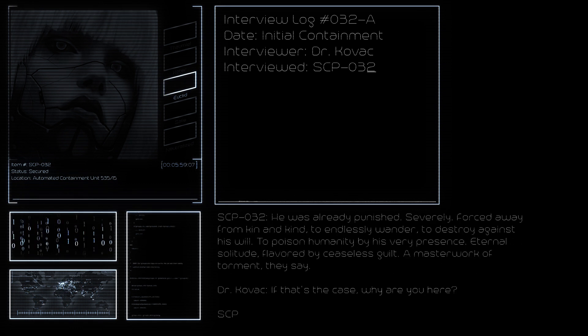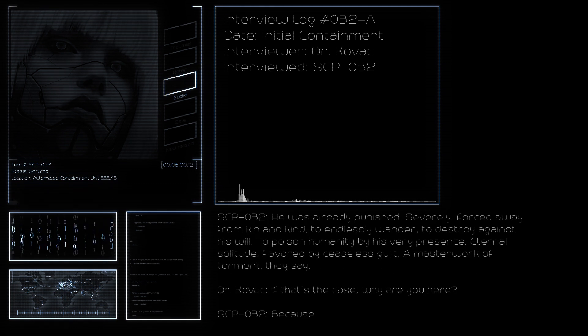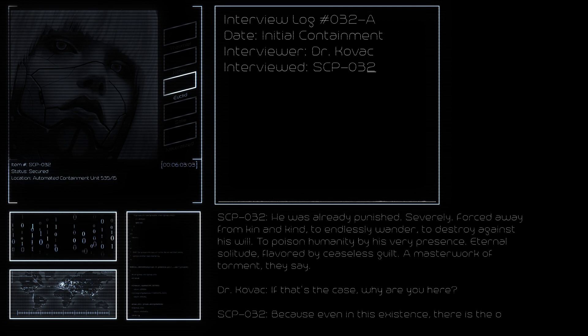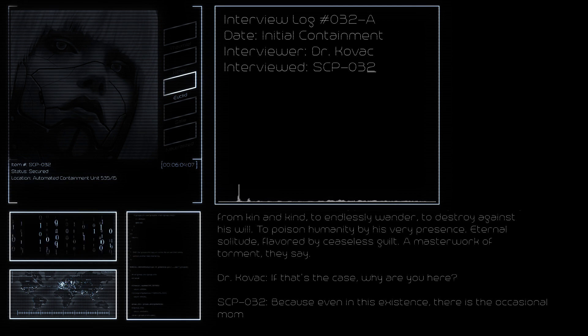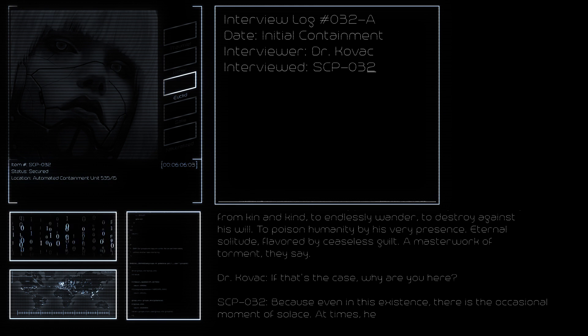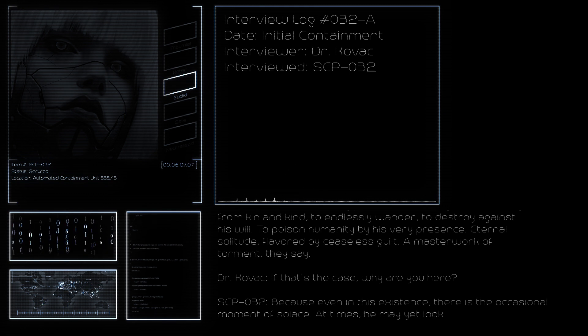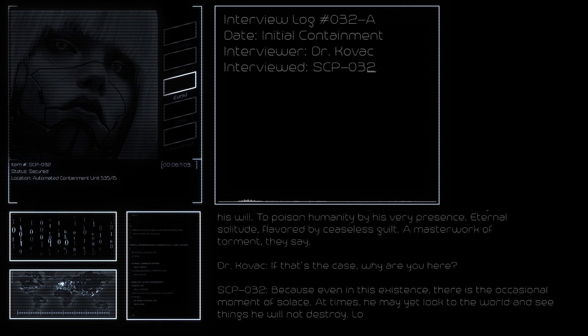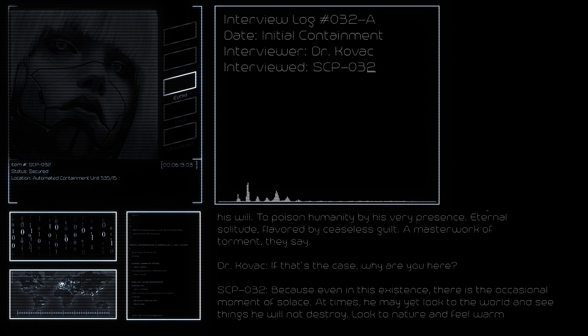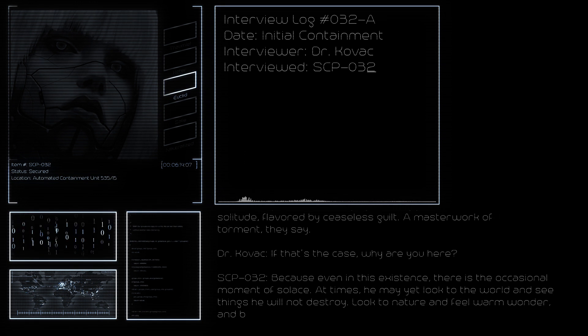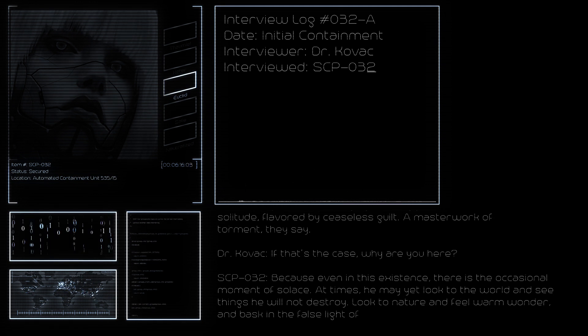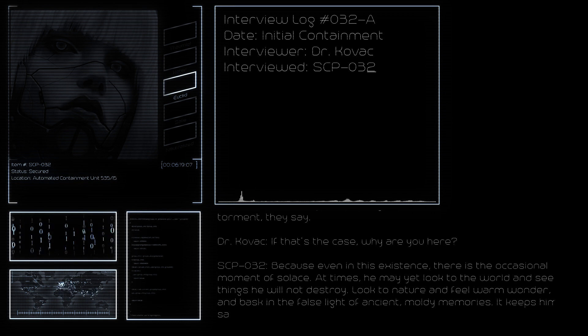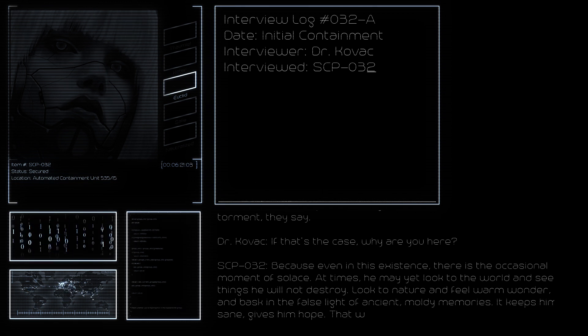If that's the case, why are you here? Because even in this existence there is the occasional moment of solace. At times he may yet look to the world and see things he will not destroy, look to nature and feel the warm wonder and bask in the false light of ancient moldy memories. It keeps him sane, gives him hope.